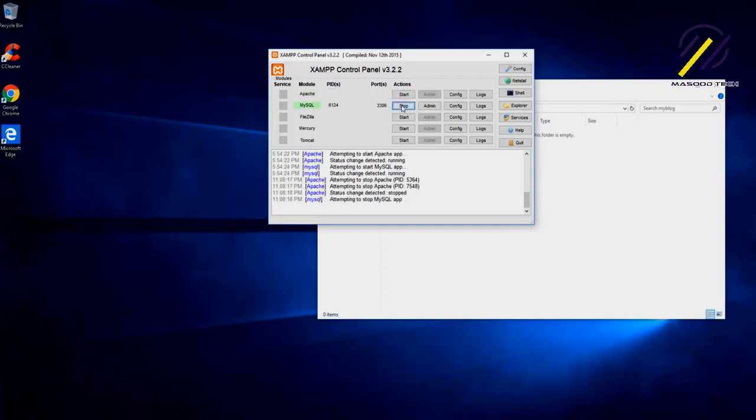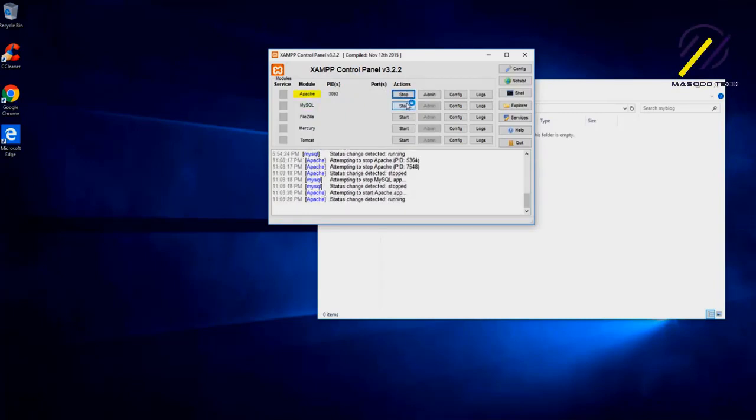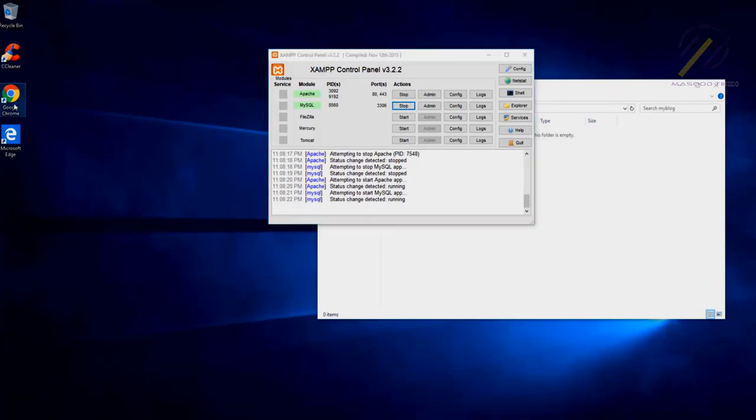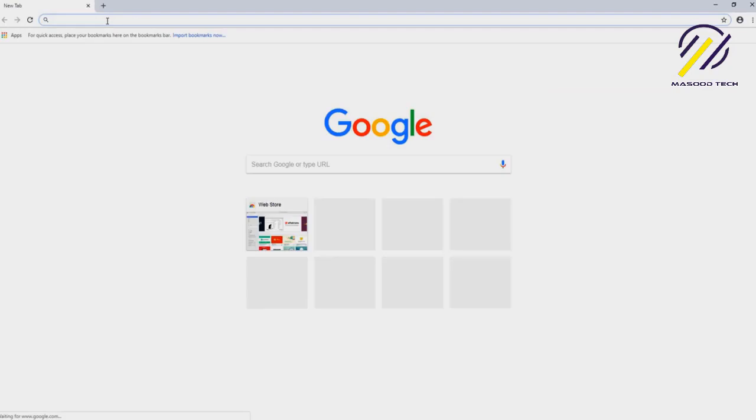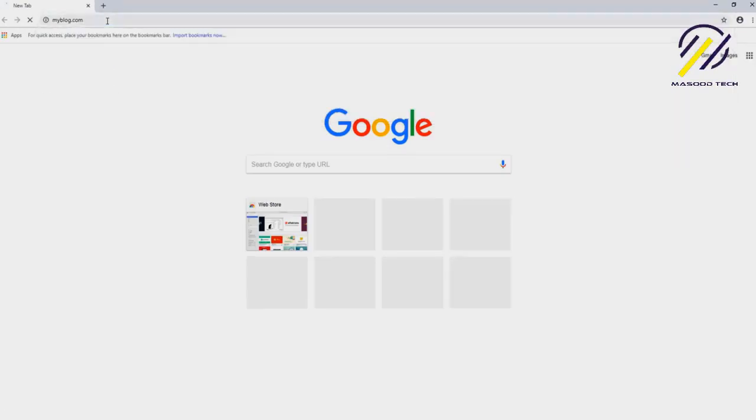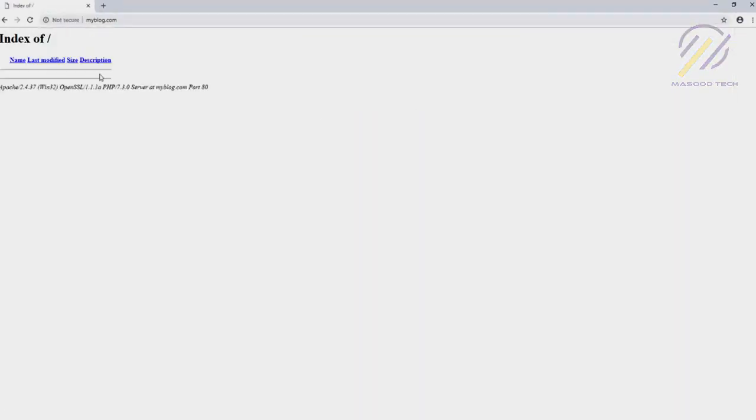Just save this one. What we need to do is stop everything first and then start it back. OK, so we have started, and let's go and test it. Go to Chrome or any other browser and type myblog.com. Yeah, that's working! It's going to our folder.